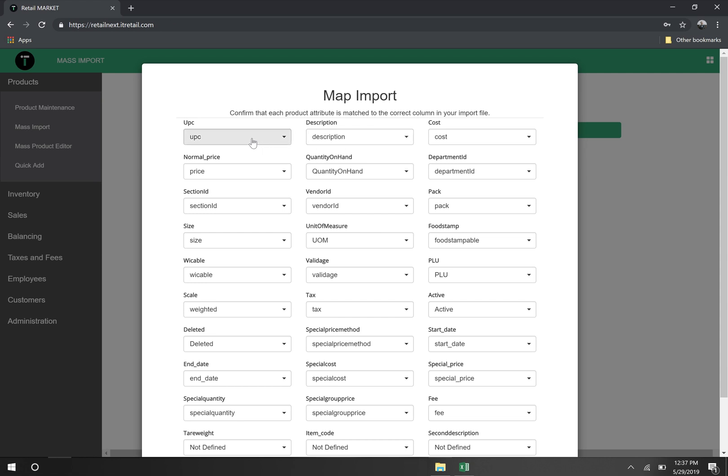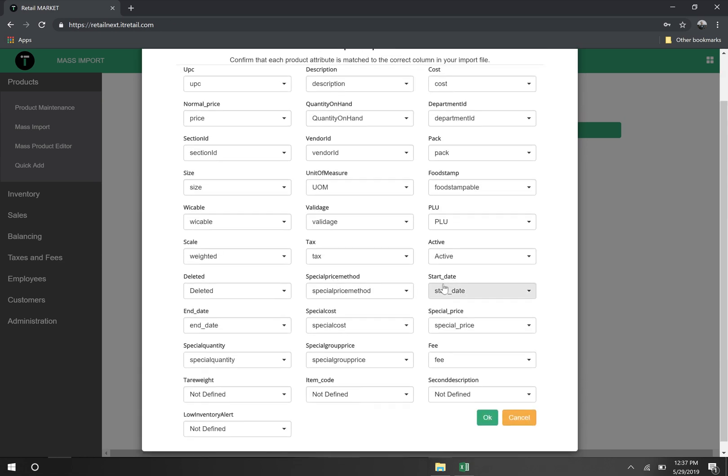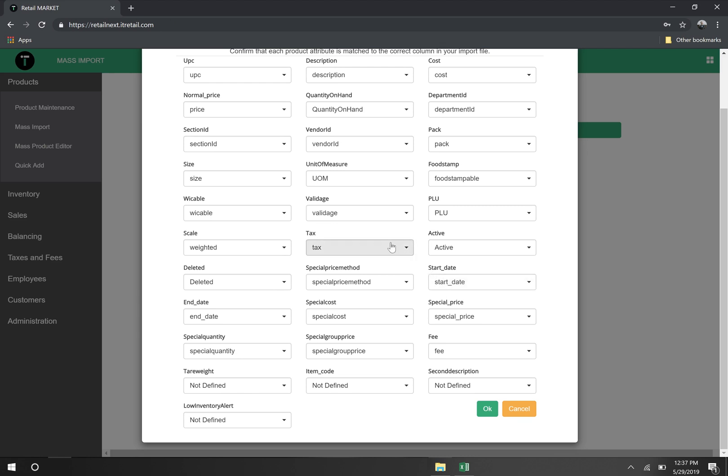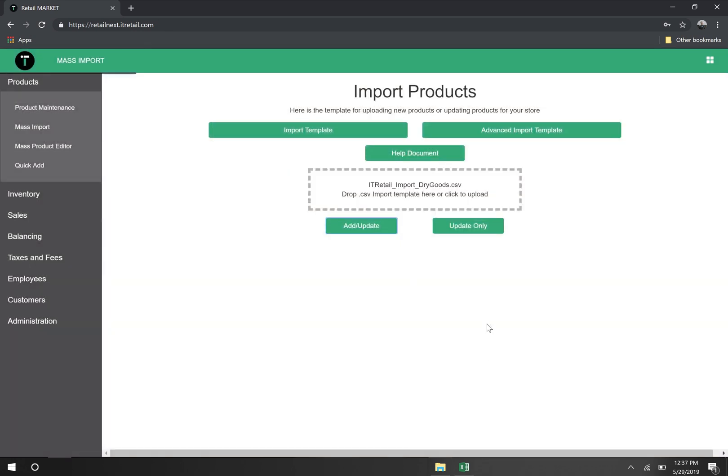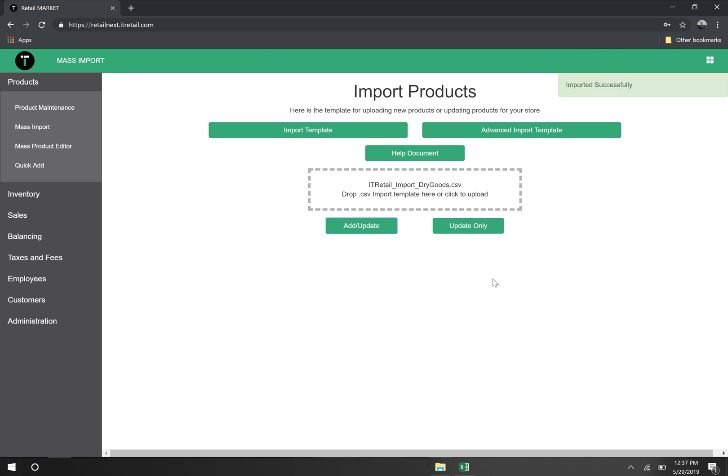Then, we ensure each column is mapped to the correct property. Finally, we hit OK. Great! We've successfully imported our products.